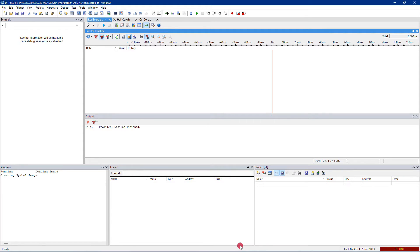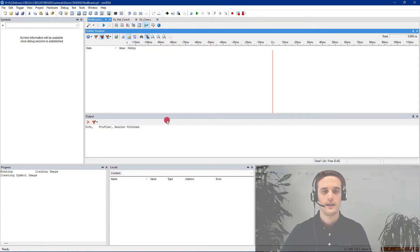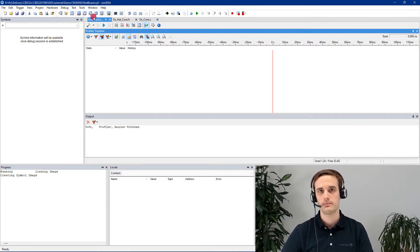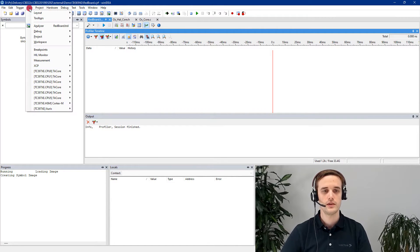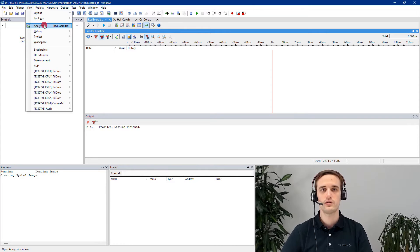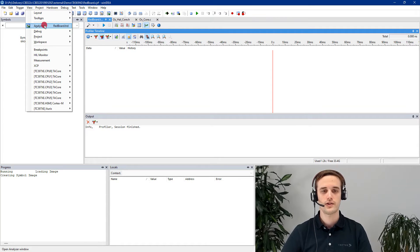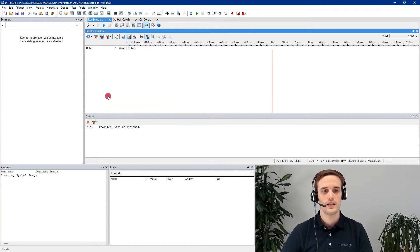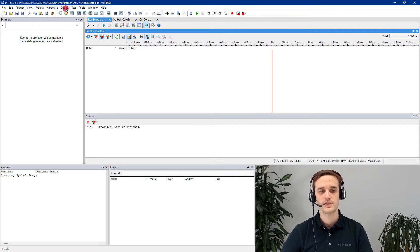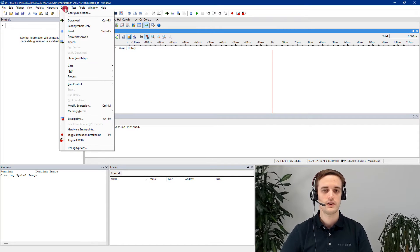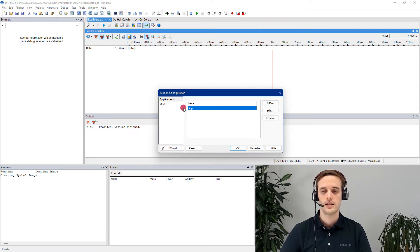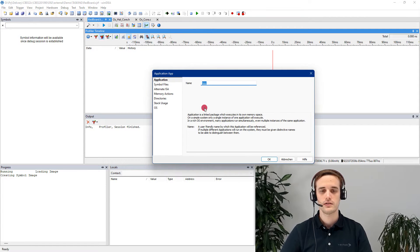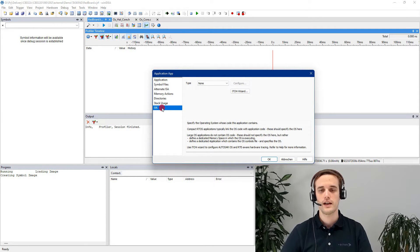Now we can open up WinIDEA. As you can see, I already have opened up the analyzer, but under view, analyzer, you can create your own window for the analyzer and attach it here in the frame. For the configuration steps, you can just go under Debug, Configure Session, select your application, go to the OS tab and start the itchy wizard.